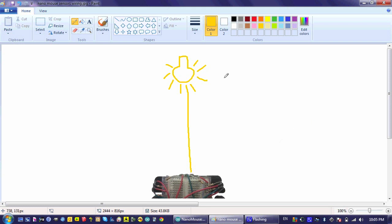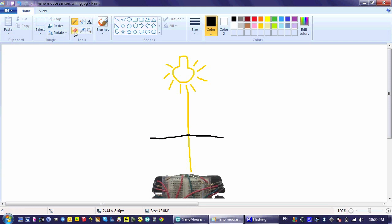While this system does give us information about the environment surrounding the robot, it doesn't give us everything we need. For example, if we had a wall here, the robot simply wouldn't detect any light.